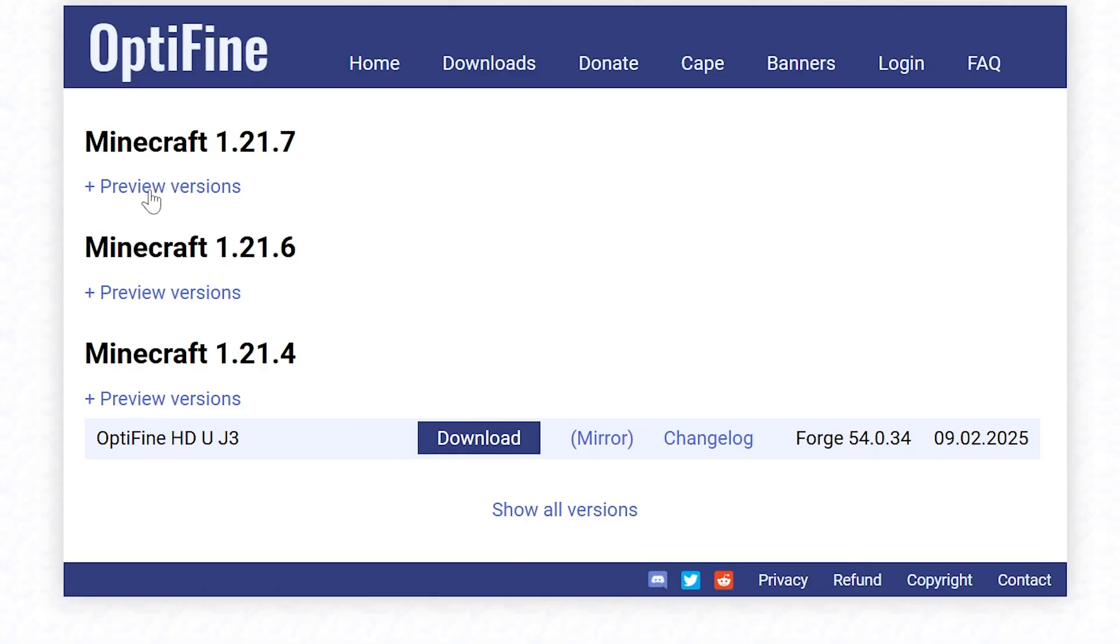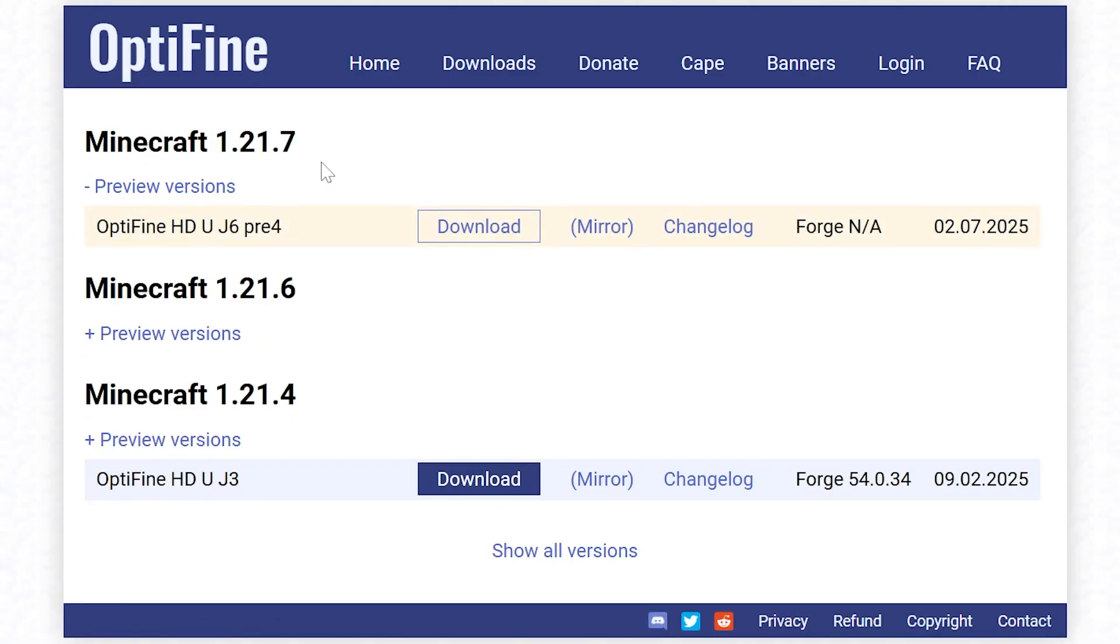Now, we can go ahead and click Preview Versions here and that's also because OptiFine just came out. It's in a preview version, meaning it works, it's just missing a few features like shaders and it also might have a few more bugs than a full release. But we can click Preview Versions to see OptiFine here.